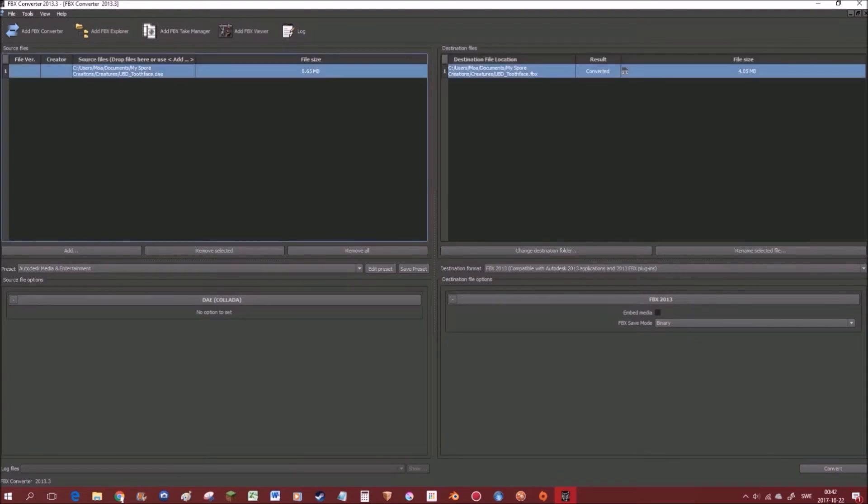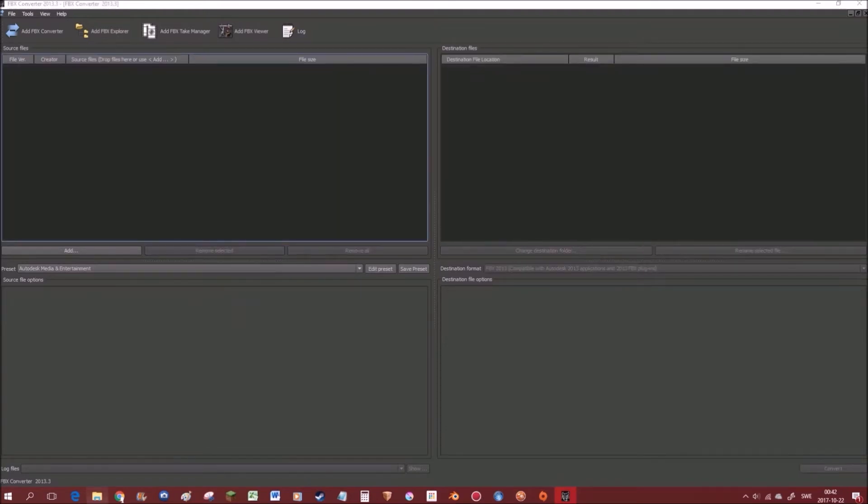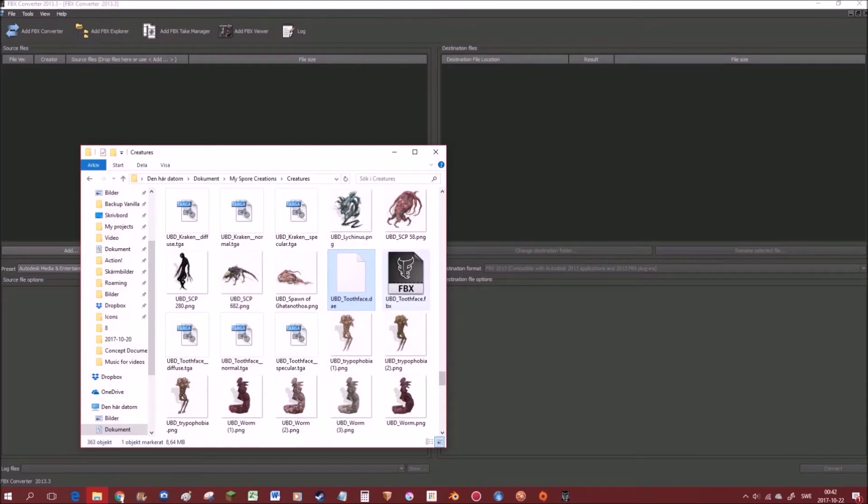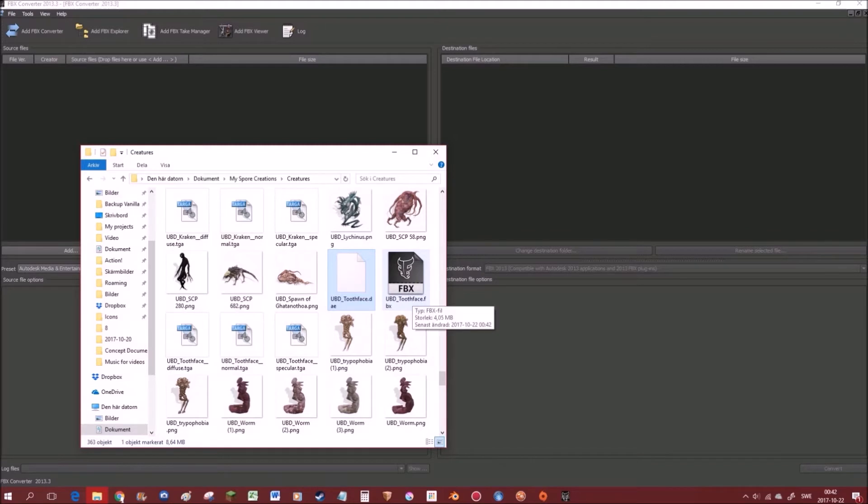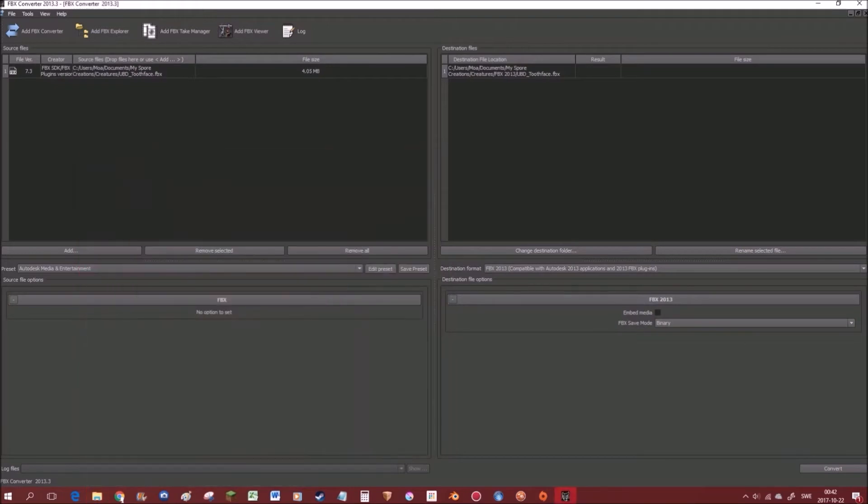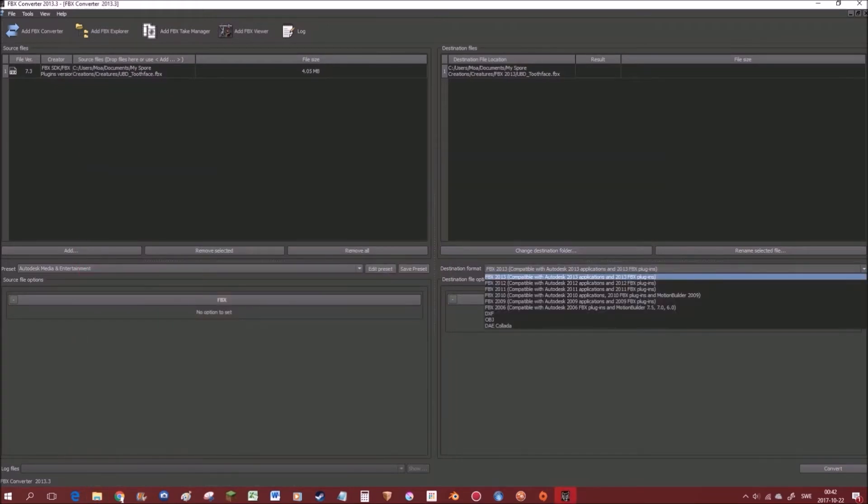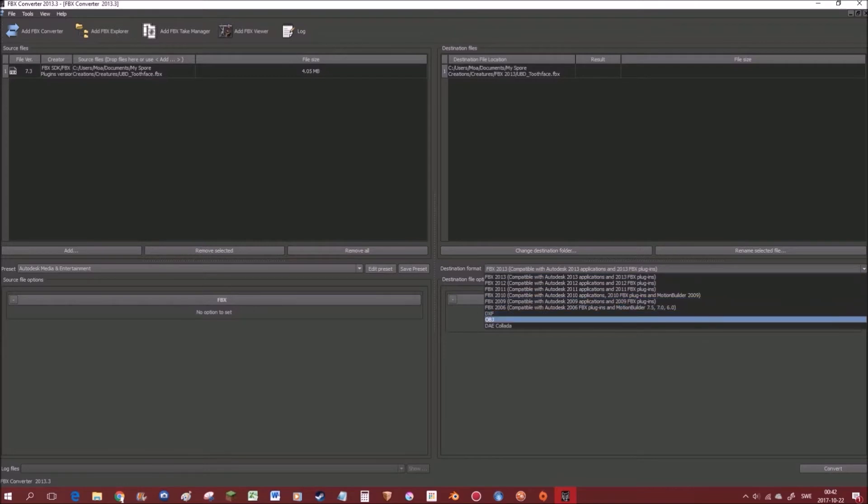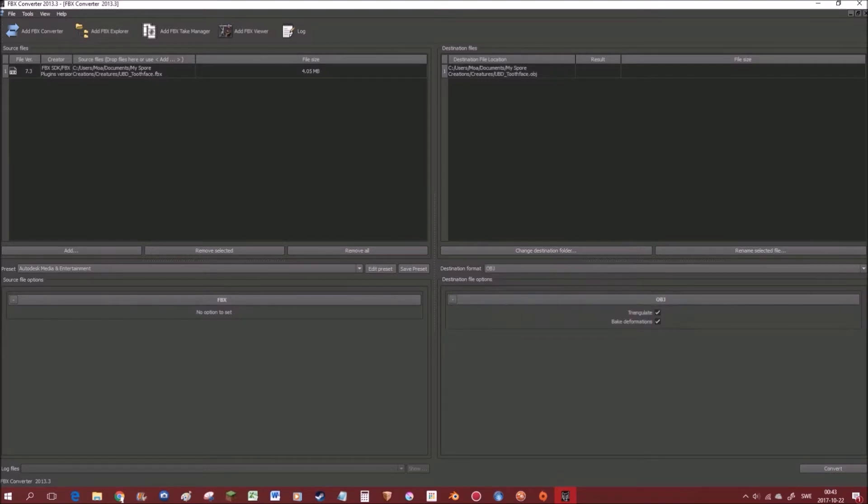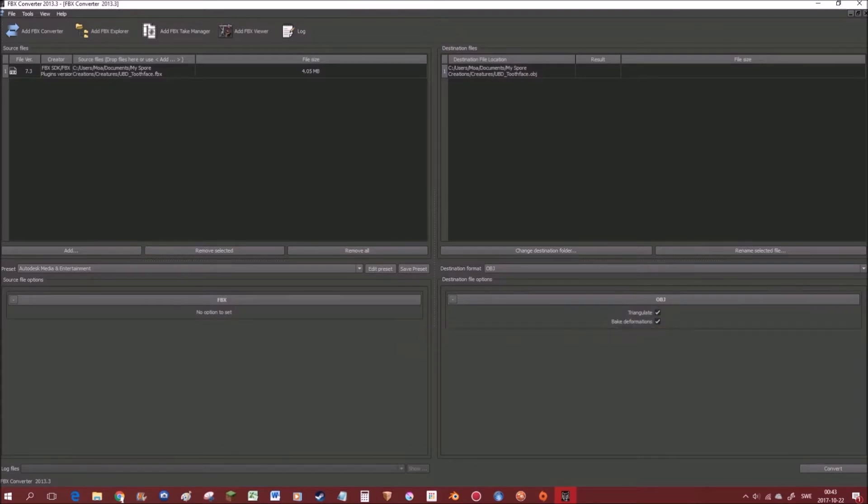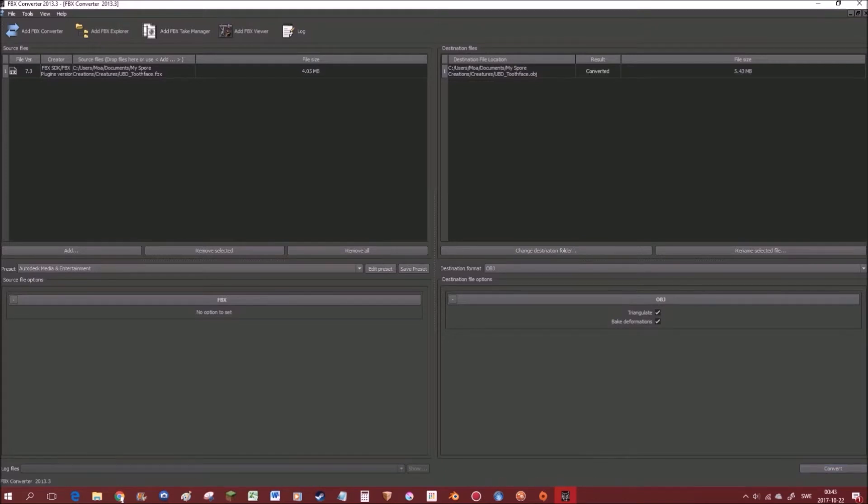So the next thing we're gonna do is just remove this real quick. And then we're gonna go back into the folder, and as you can see there's now a new file, which says basically the same thing, but with the ending fbx. So we're gonna drop this one here. It's a two-way thing. A two-step thing. And then we want to choose OBJ in this drop-down menu. And we want to make sure that triangulate and bake transforms is ticked in. Then we're just gonna convert it again. And we're done with the fbx converter, so we can shut it down.